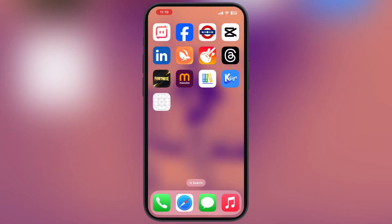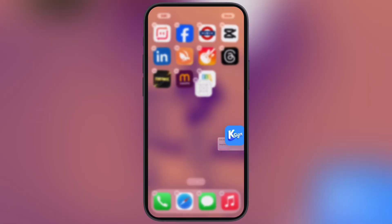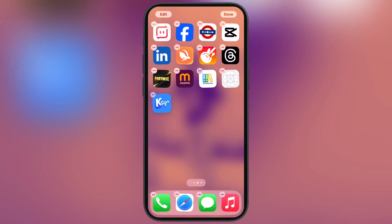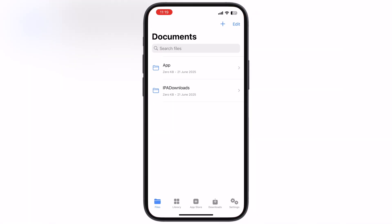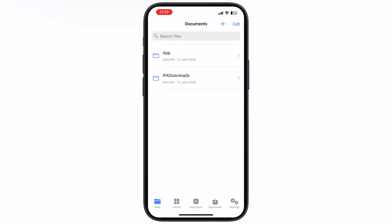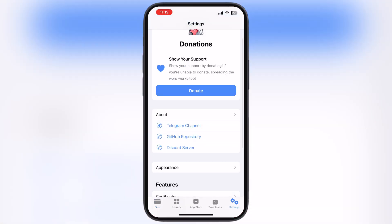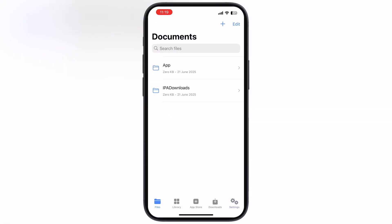But guess what? In this video, I will show you a 100% working method to install the K-Sign app on any iPhone or iPad. This method is working on any iOS updates, including the latest one, iOS 26.